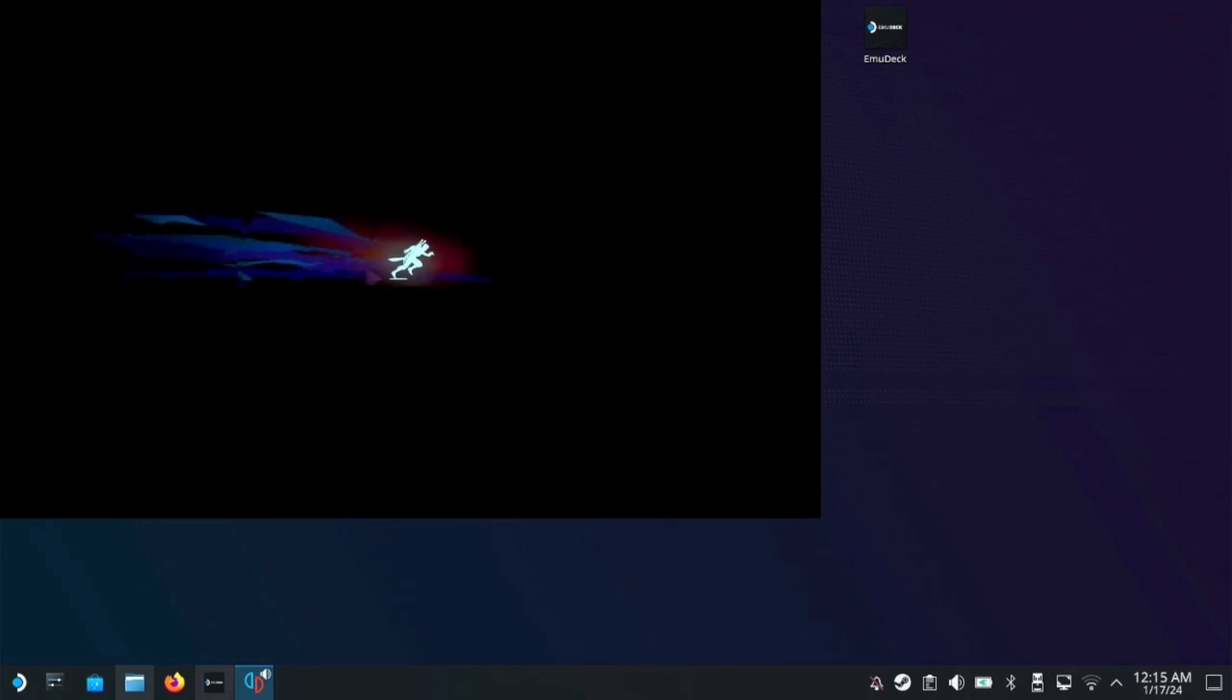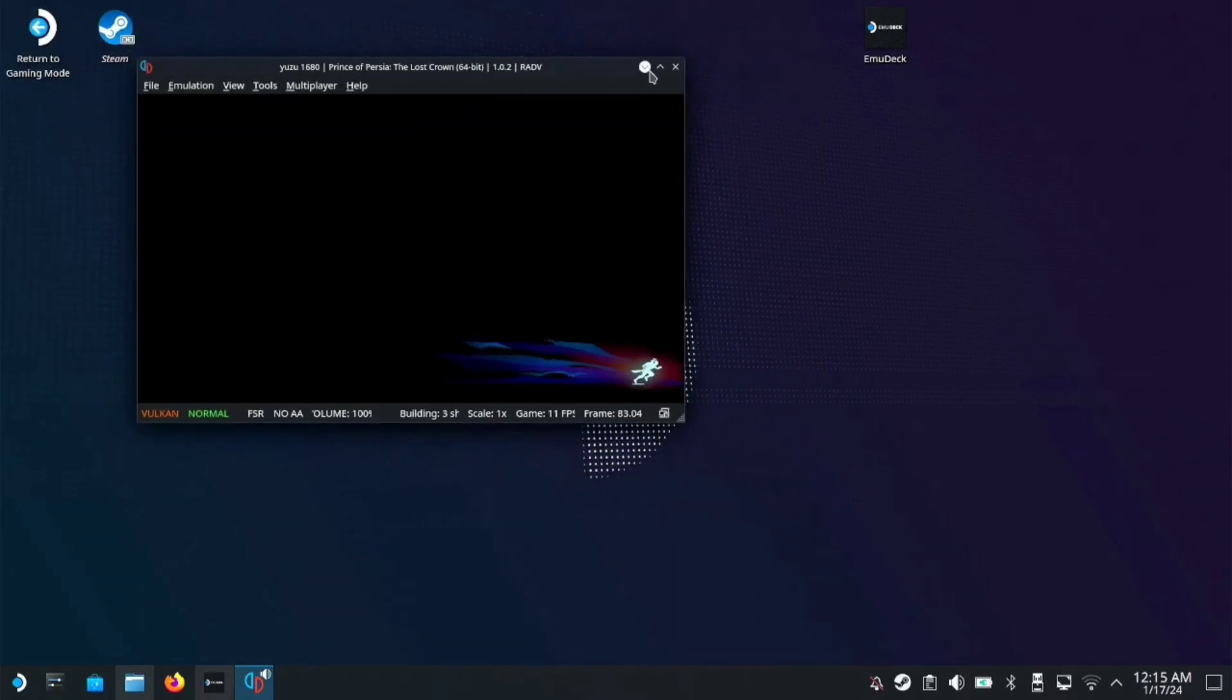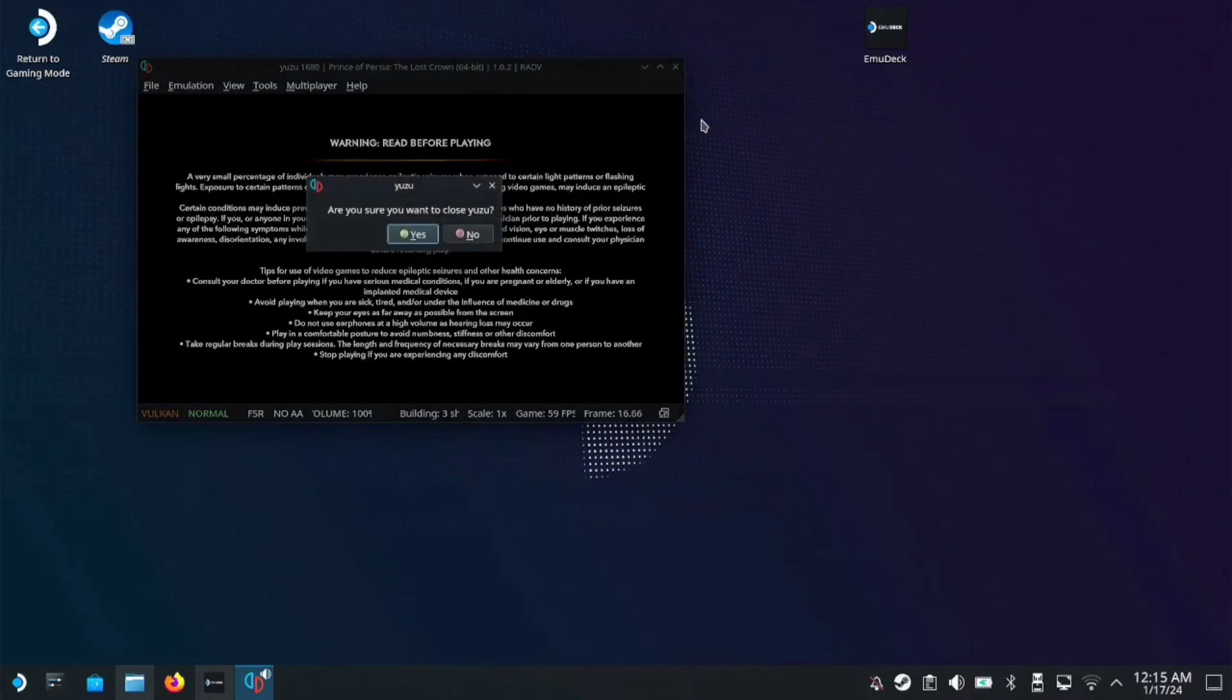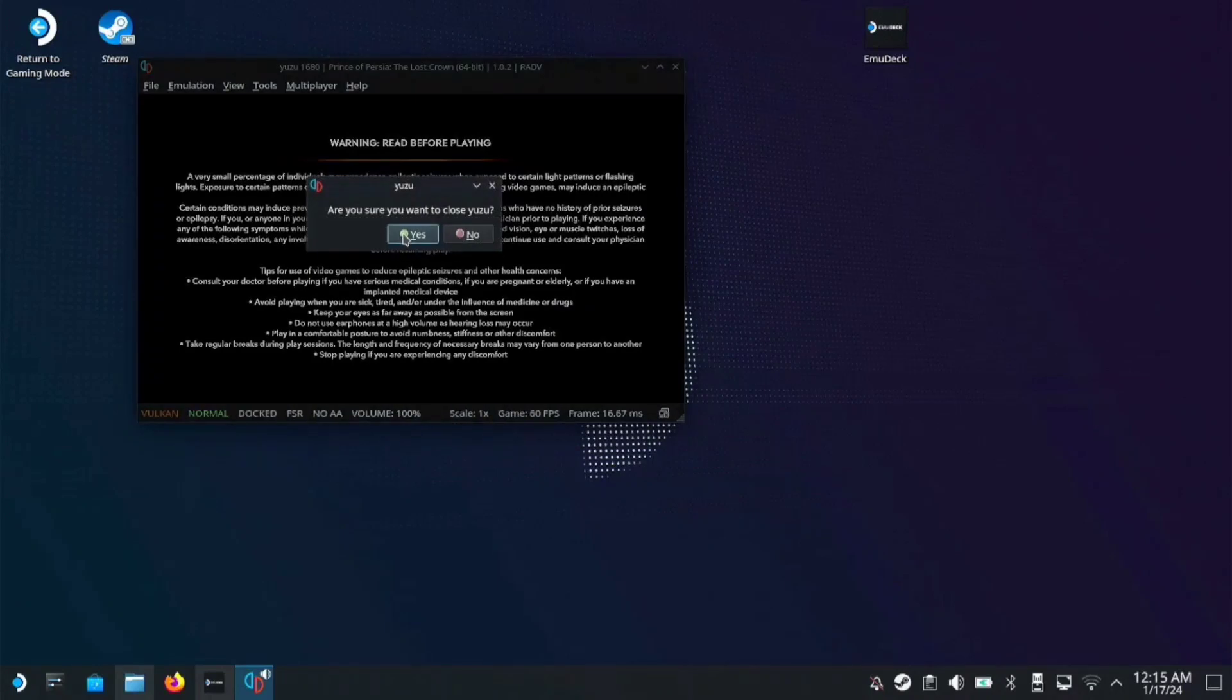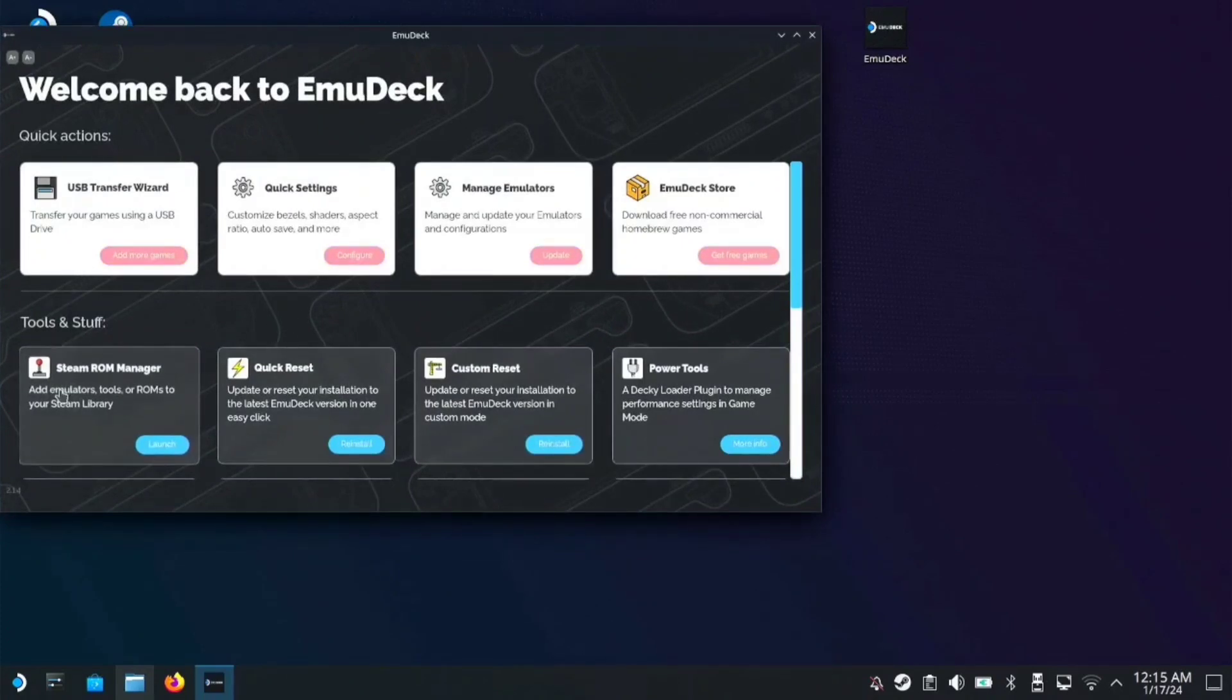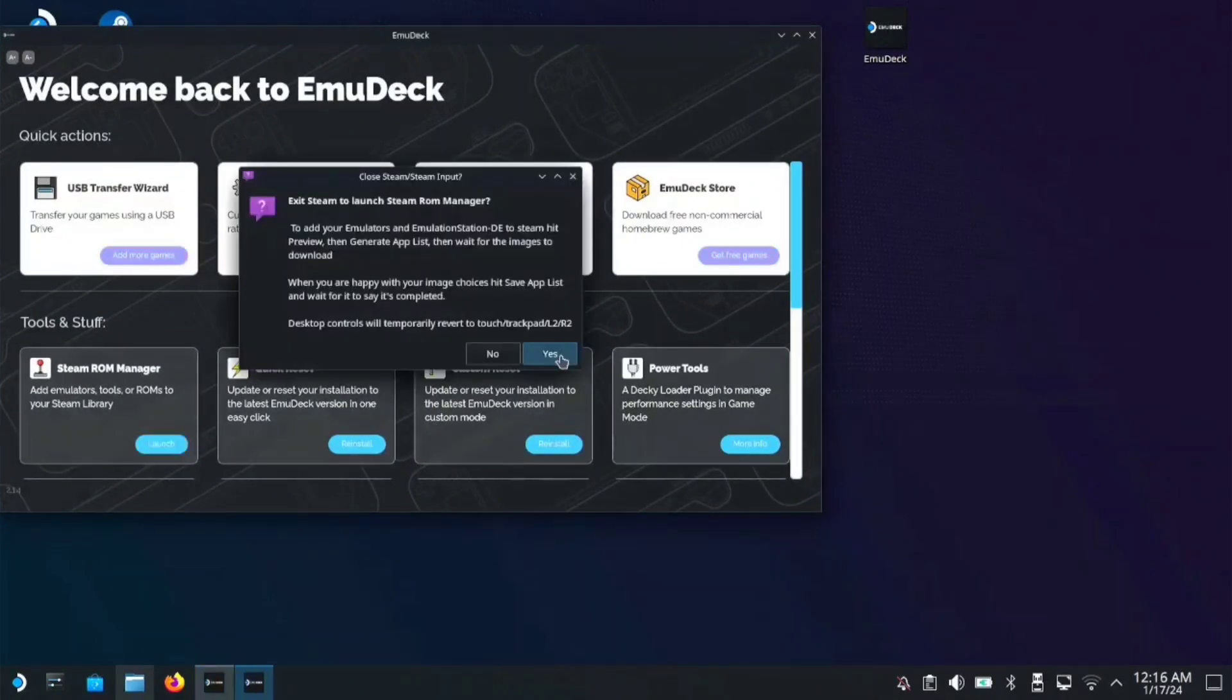There you have it, but please take note that the controls are not working in desktop mode. We need to add this to gaming mode. Let's close Yuzu. In EmuDeck, go to Steam ROM Manager and click yes.